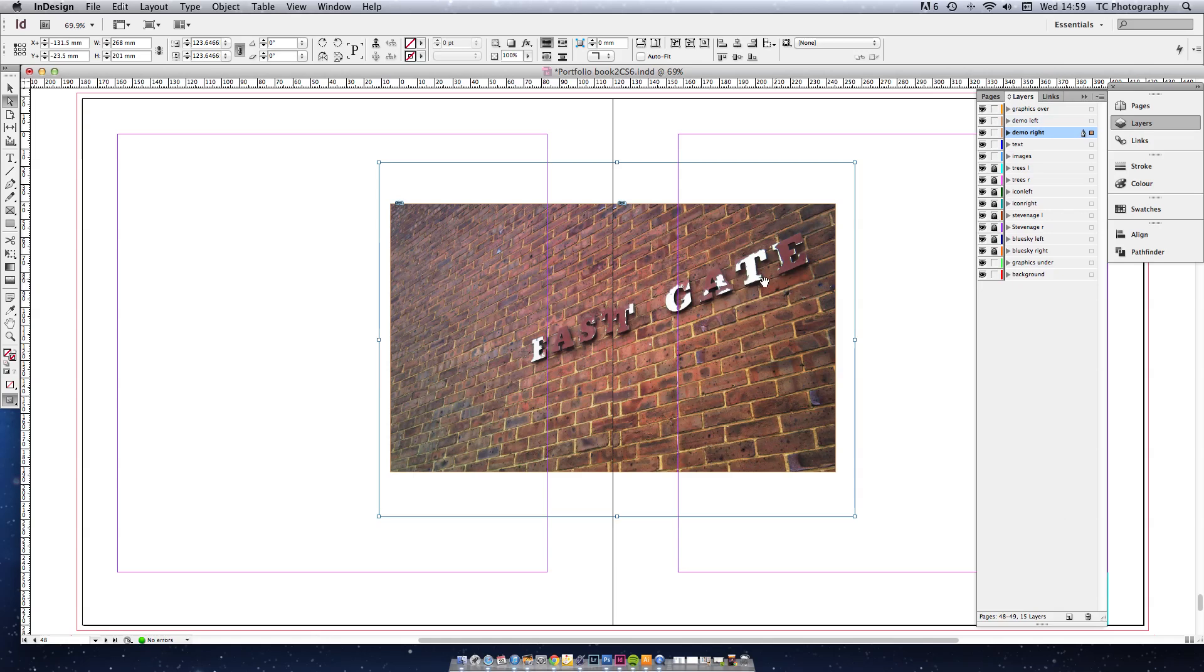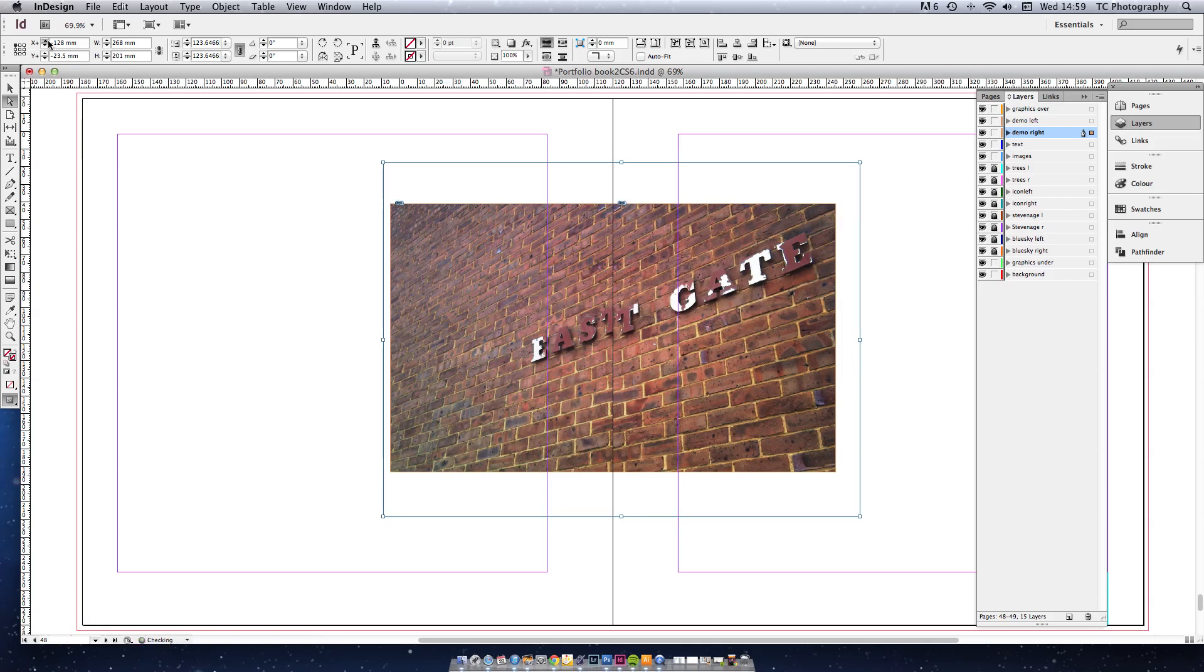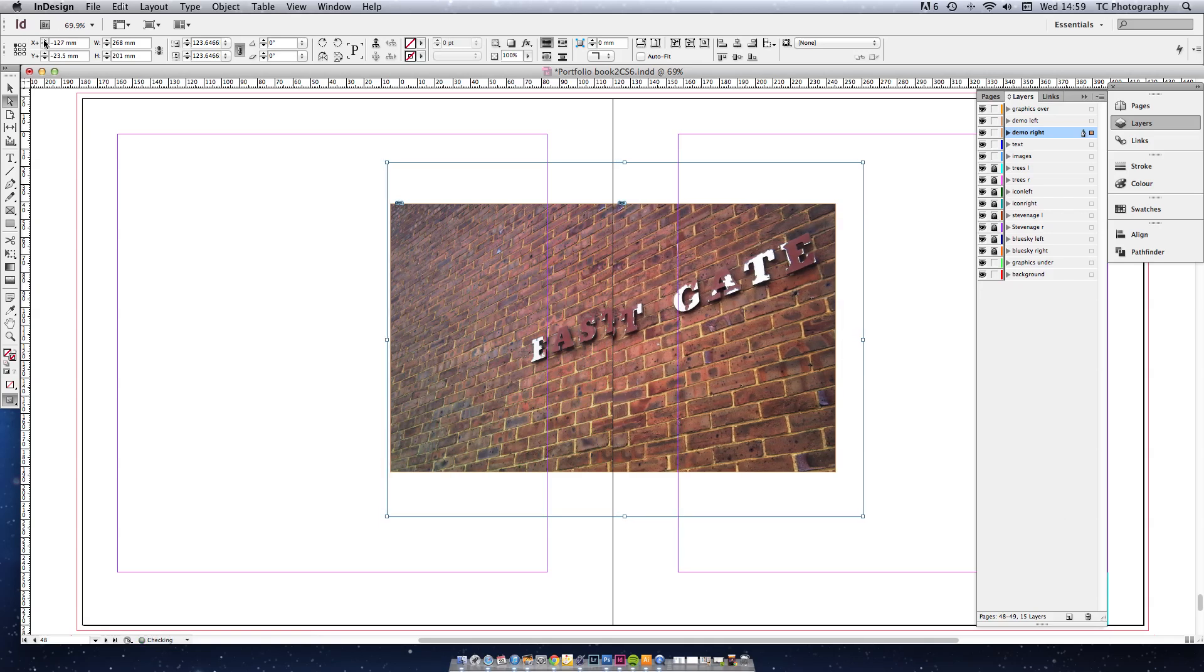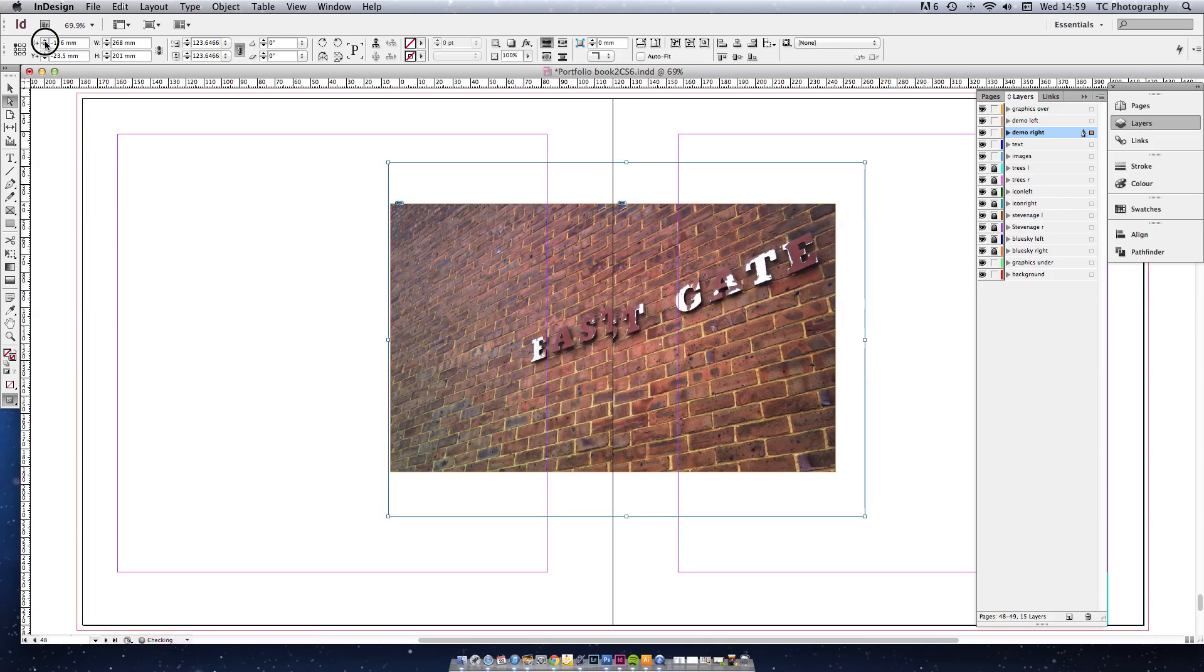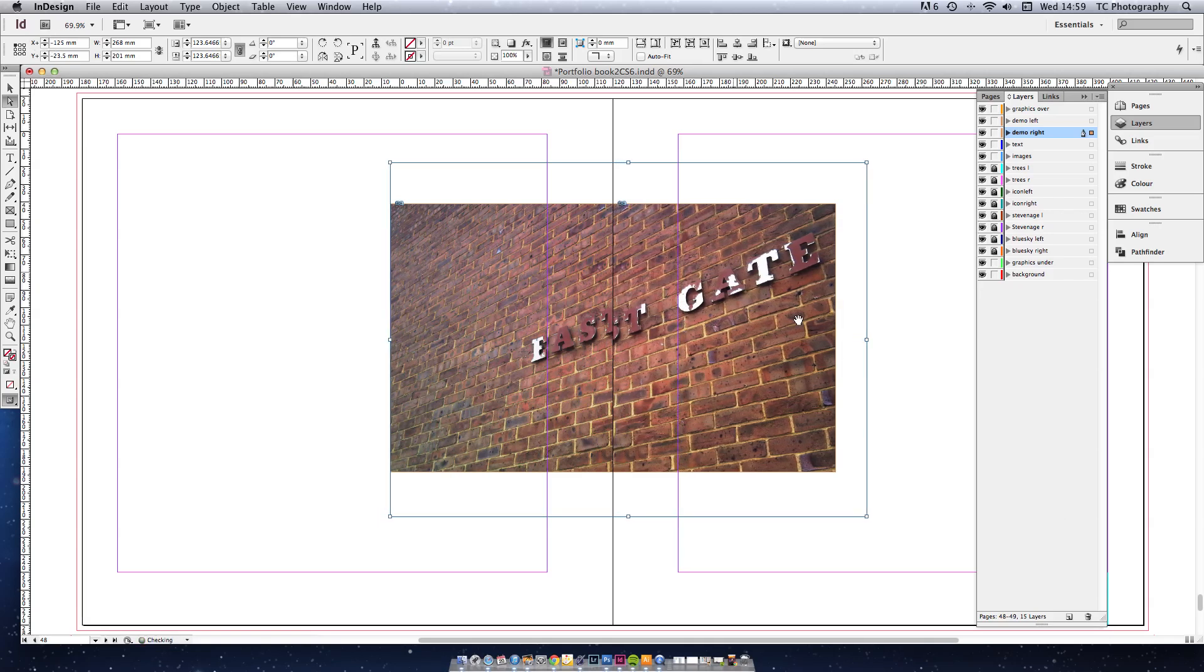Now click on the image on the right hand side. And this time you're going to add seven. Watch the image again. One, two, three, four, five, six, seven.